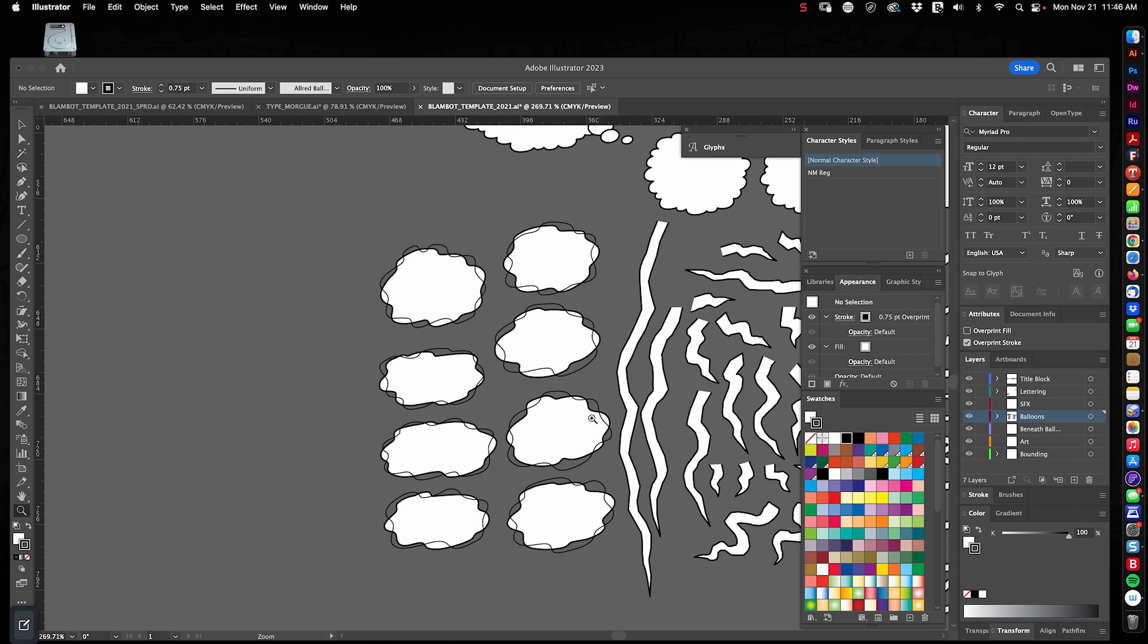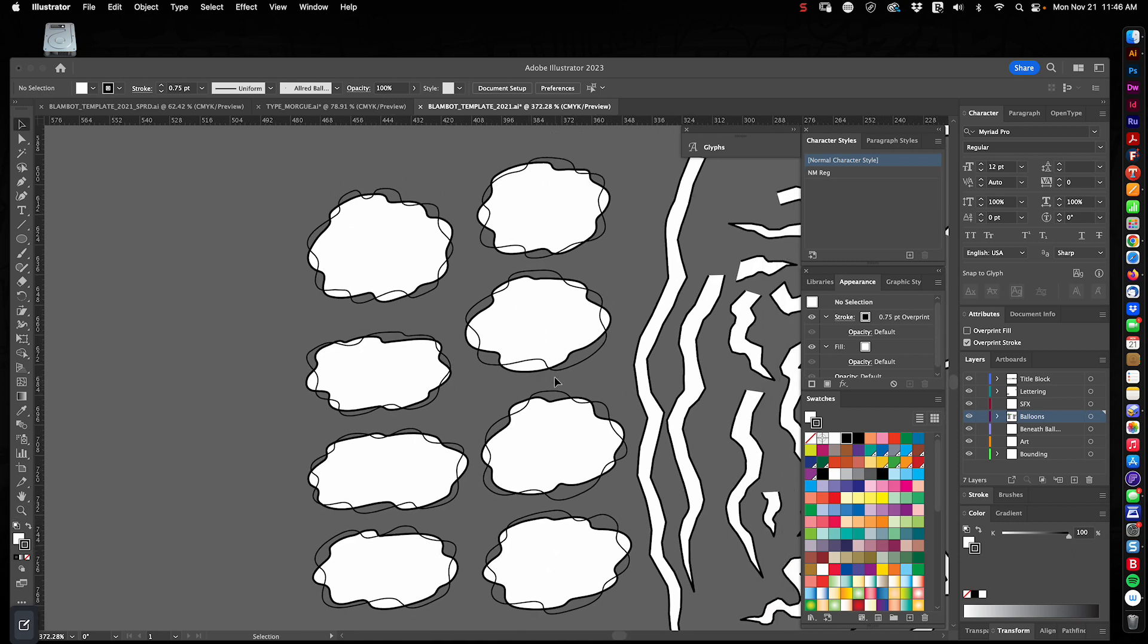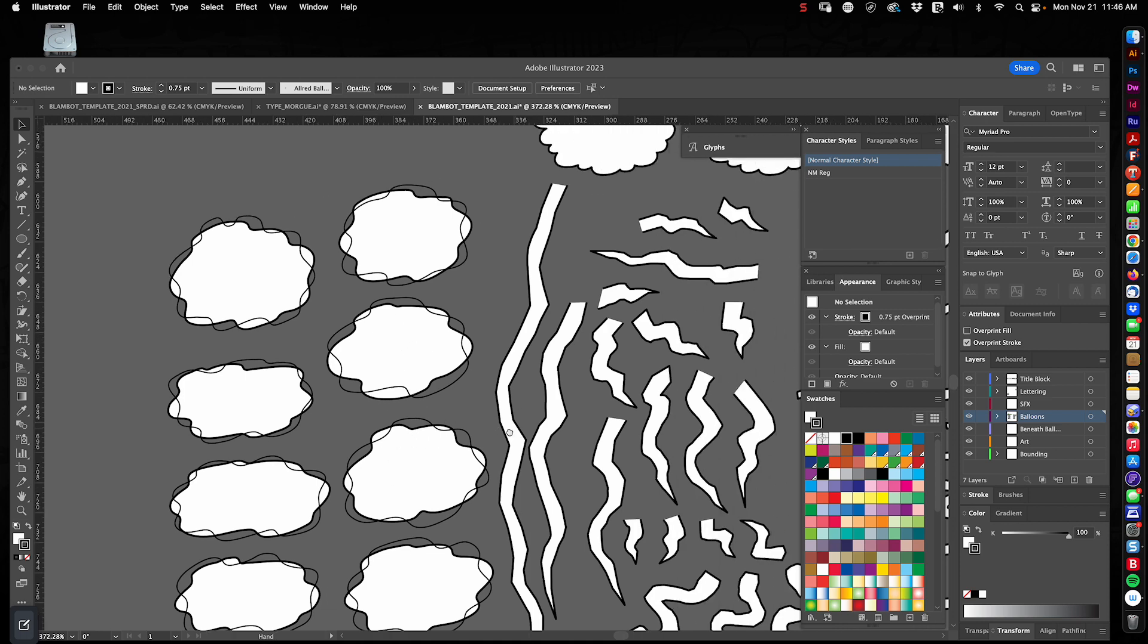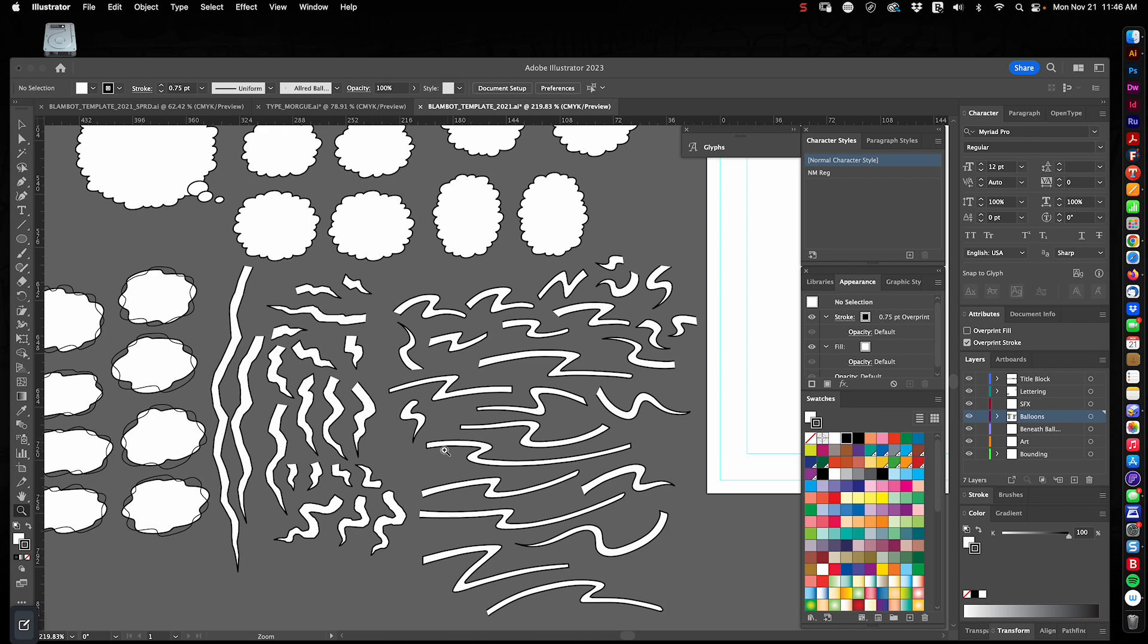Down here we've got, I think, these are telepathic balloons. I designed these for telepathy. These would float in the middle of a page. They might be a different color. Just with some text inside that might be italic.